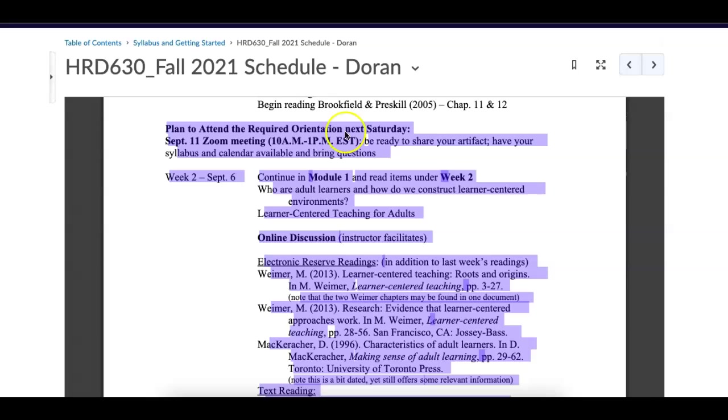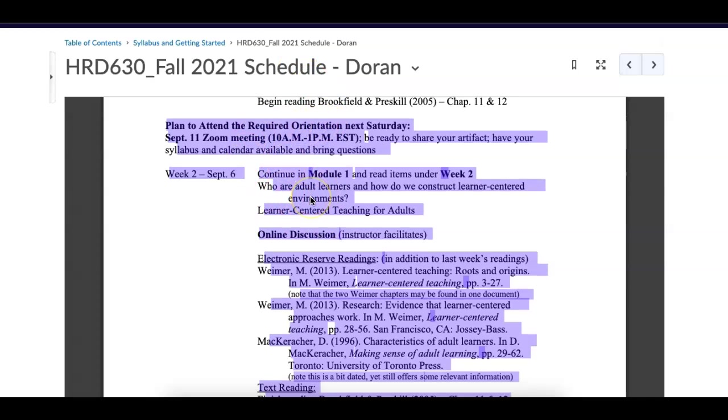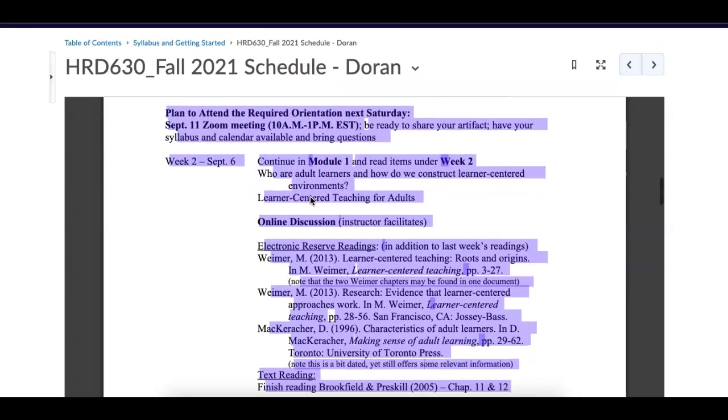The invitation will be coming to you in the weekly announcement. Please, this is a good place to start. You go to syllabus and getting started. This is the fall schedule and then you take a look at the week that we are involved with.